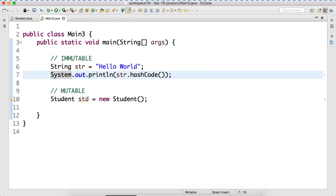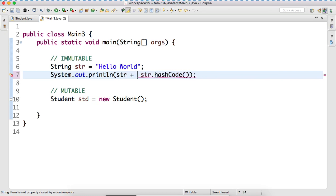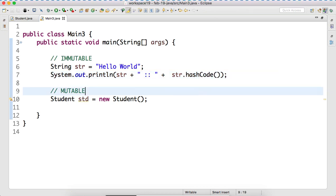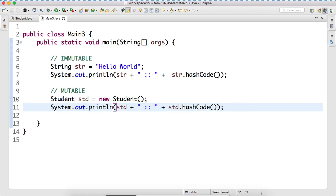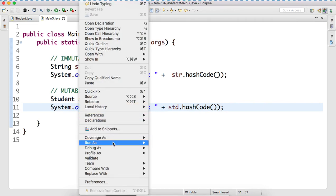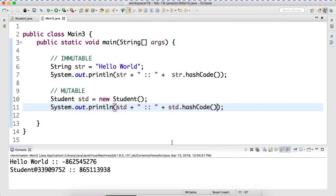Let's also print with some identifier before that. Every object has a hash code. Shall we run the program? Run as Java application. The other advantage - you do not have to compile separately. So you ran that, and you can see this is the 'hello world' string and this is the hash code for that. And this is an object of Student type, and it has some hash code.